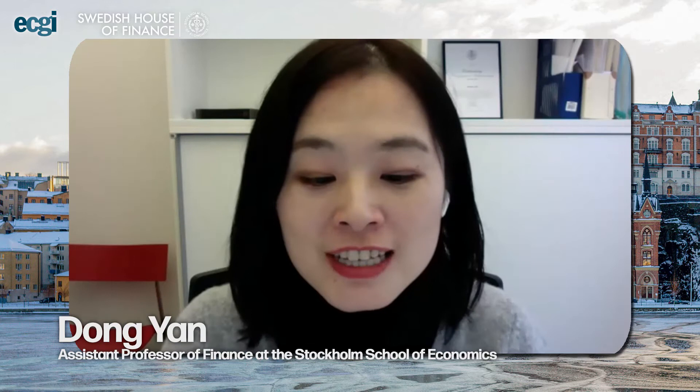Hello, everyone. Welcome to day three of the Shoff ECGI conference on sustainable finance and corporate governance. My name is Dong Yan, and I'm a faculty member at the Swedish House of Finance at the Stockholm School of Economics. I will be moderating the sessions today. We have four very interesting papers, followed by a keynote speech by Harrison Holm.